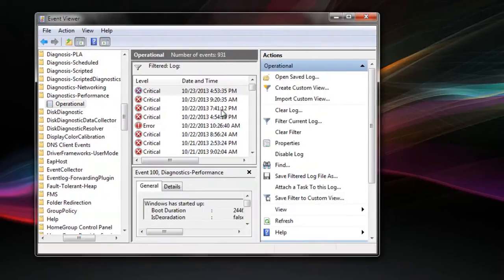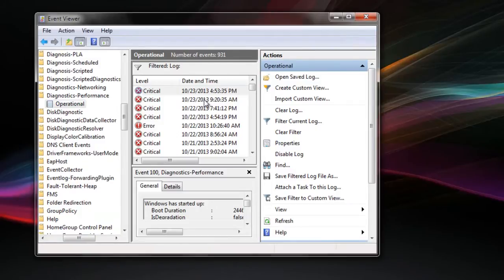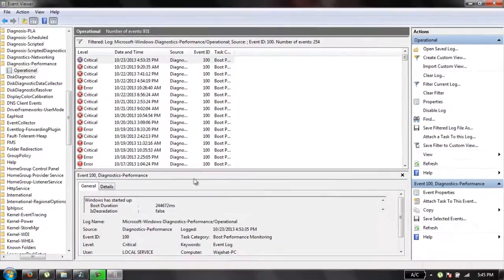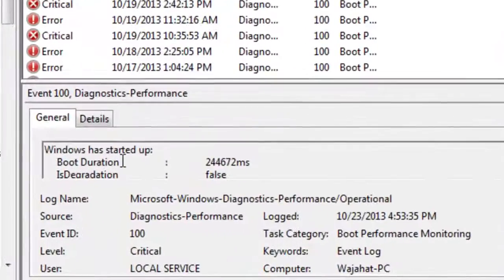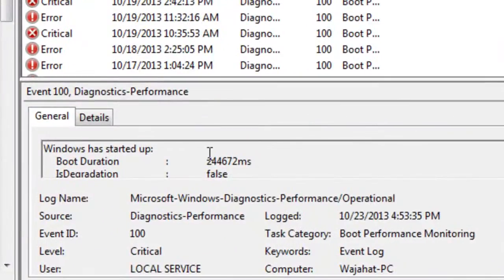Here it is. This is the date and time when you have turned on your PC. Just make it larger, and here you can see the boot duration in milliseconds.